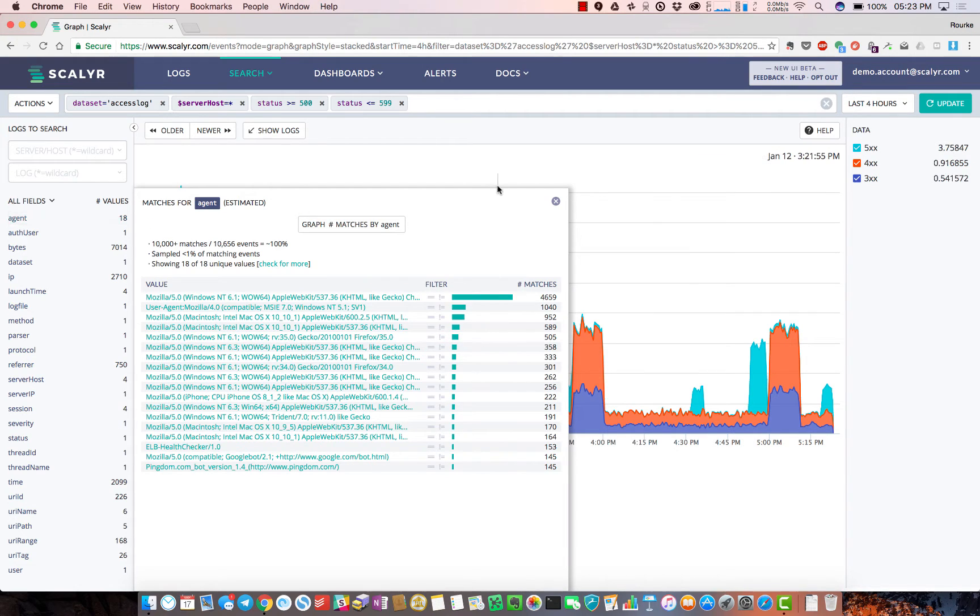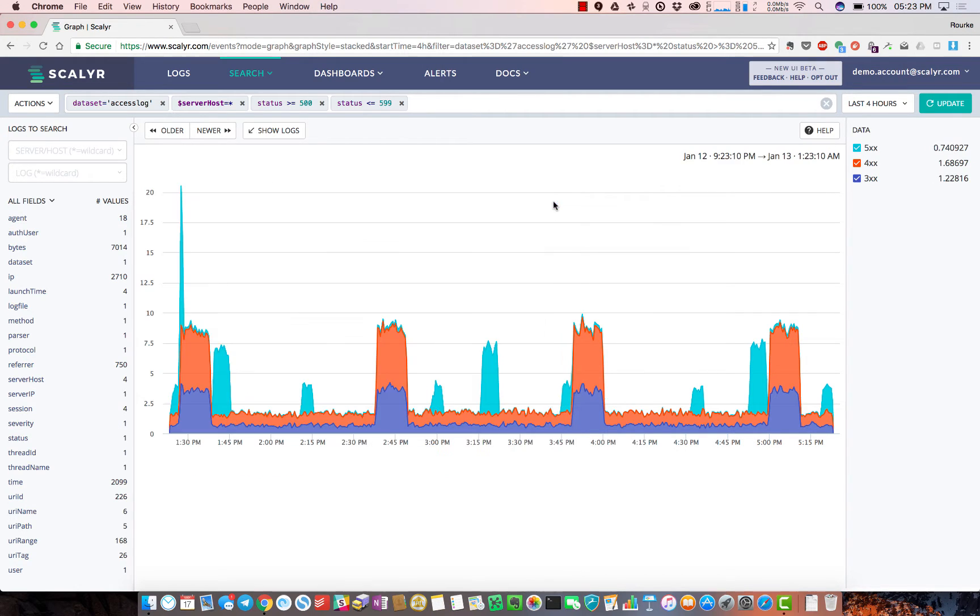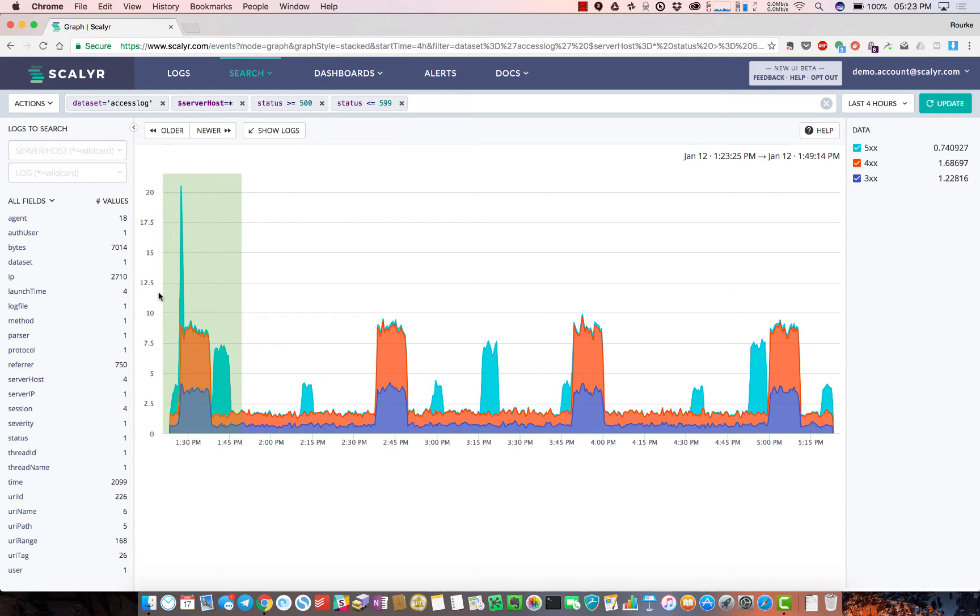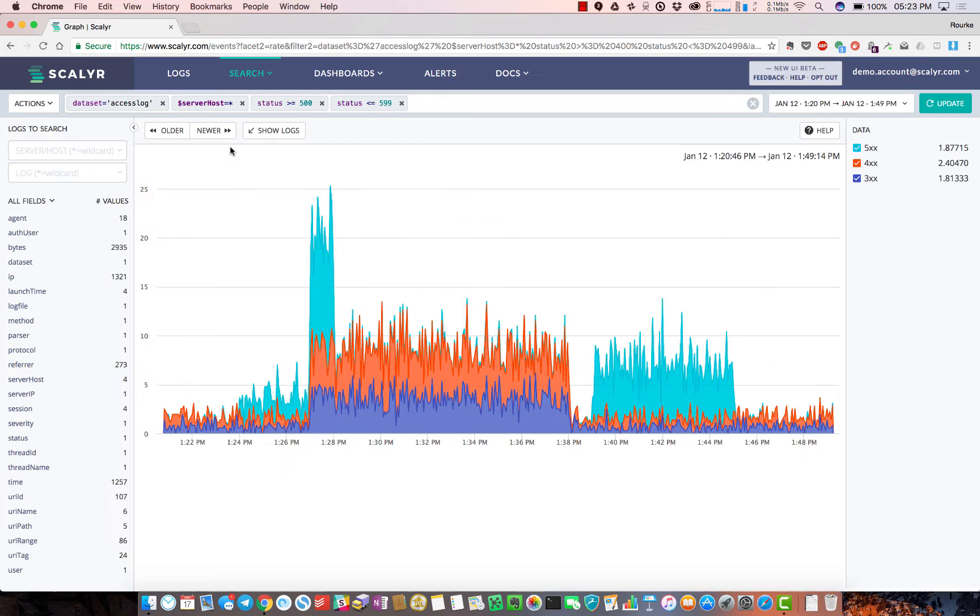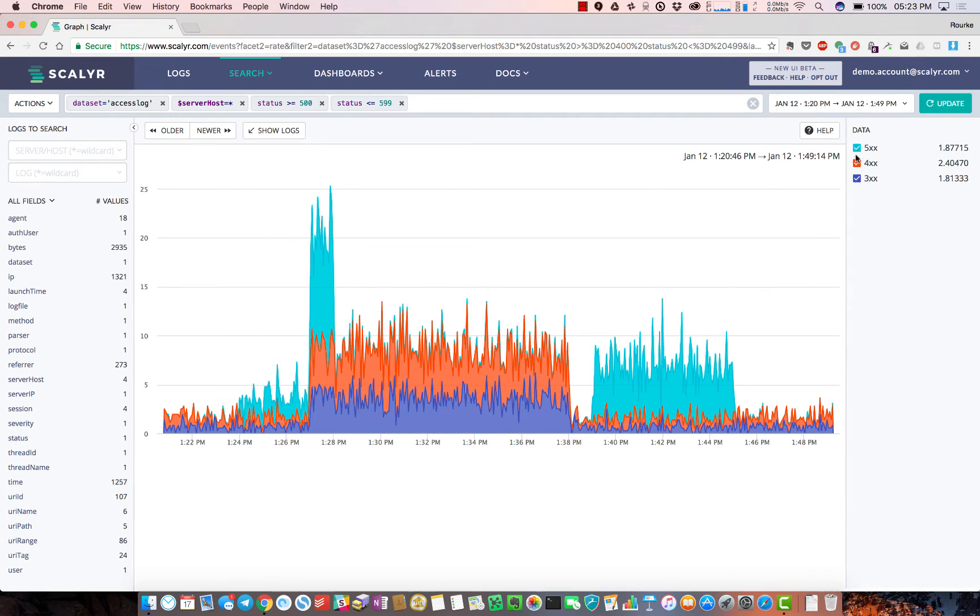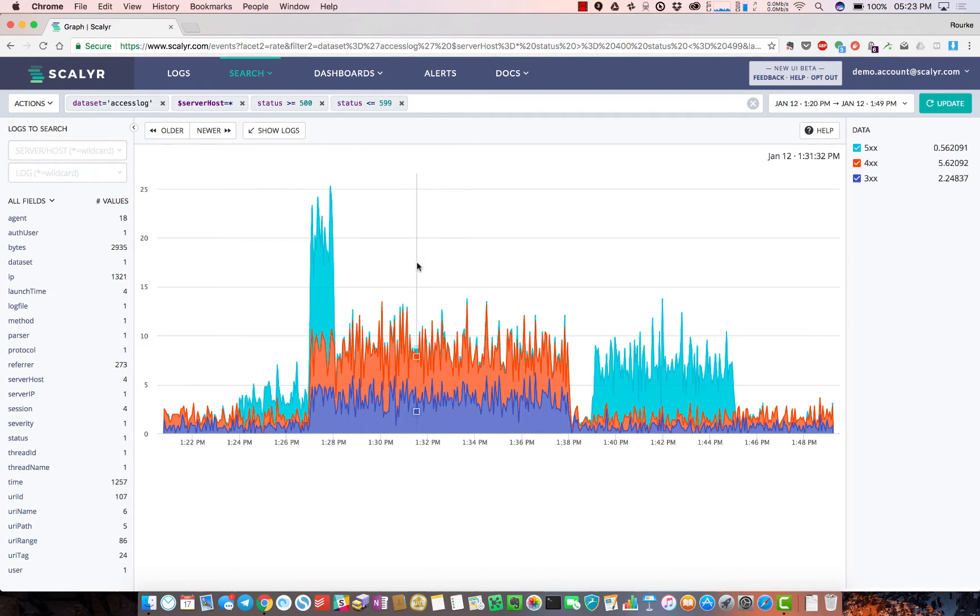If I'm not sure what's causing these spikes, I can highlight this spike and zoom to selection. The graph is immediately updated - we've got an overlay of 504 and 300 errors.